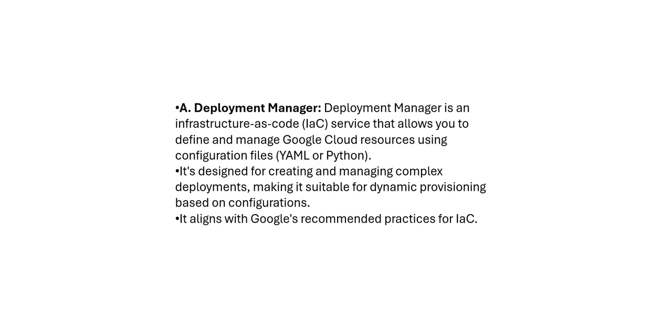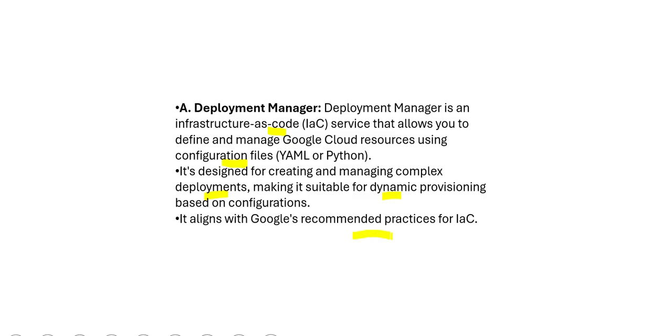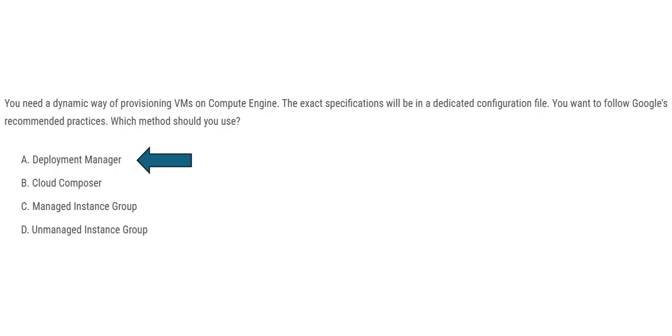We need to choose a solution that aligns with the best practices for managing infrastructure on GCP. In our case here, deployment manager looks at it. Why? Because deployment manager is making use of infrastructure as code. This service uses, and you can define the cloud resources in YAML files. Those are called config files. And then you can use this for complex deployments. For example, dynamic provisioning is a complex requirement, and it very well aligns with Google's practices. So deployment manager would be our answer. But let us look at other options.